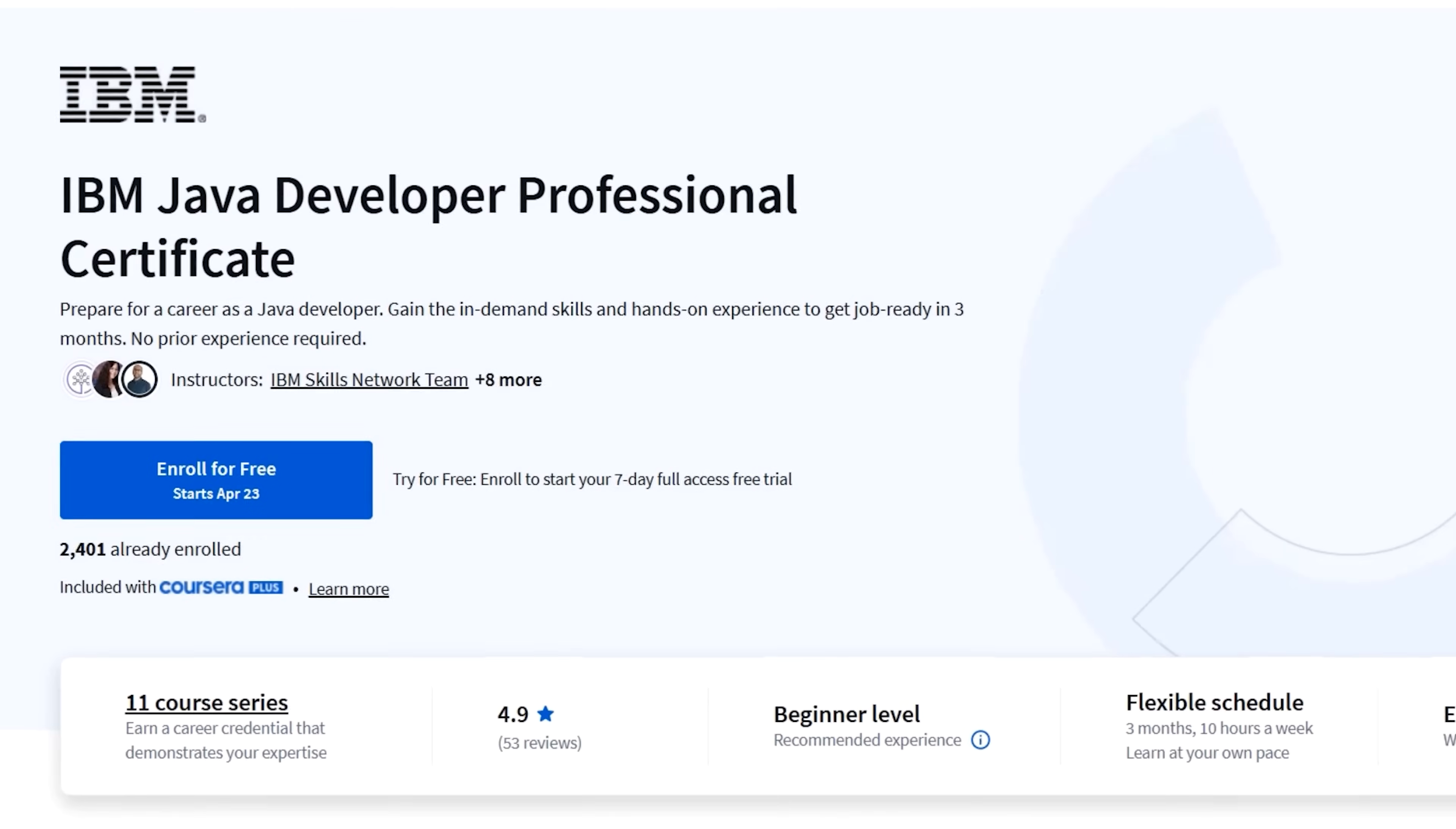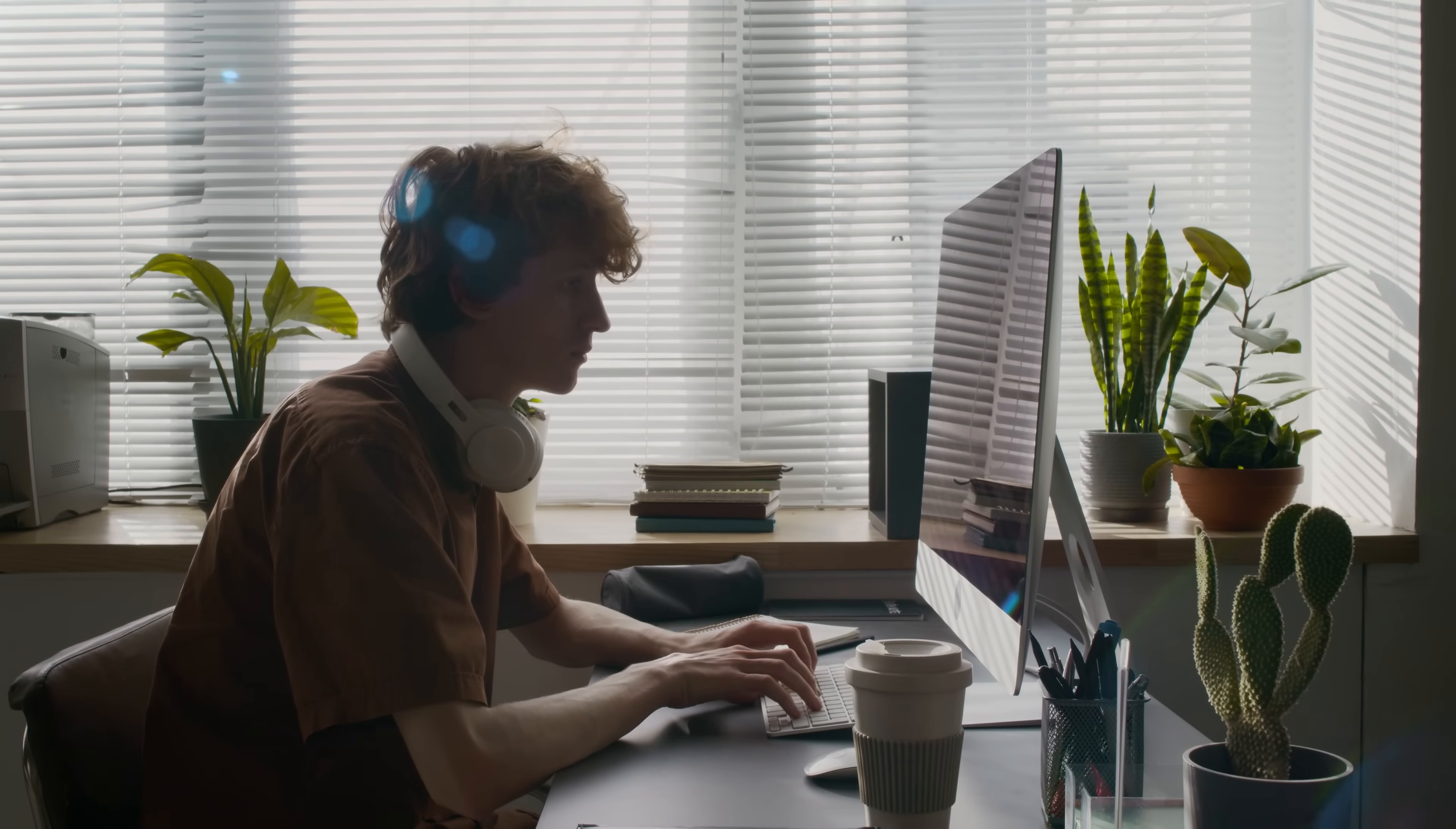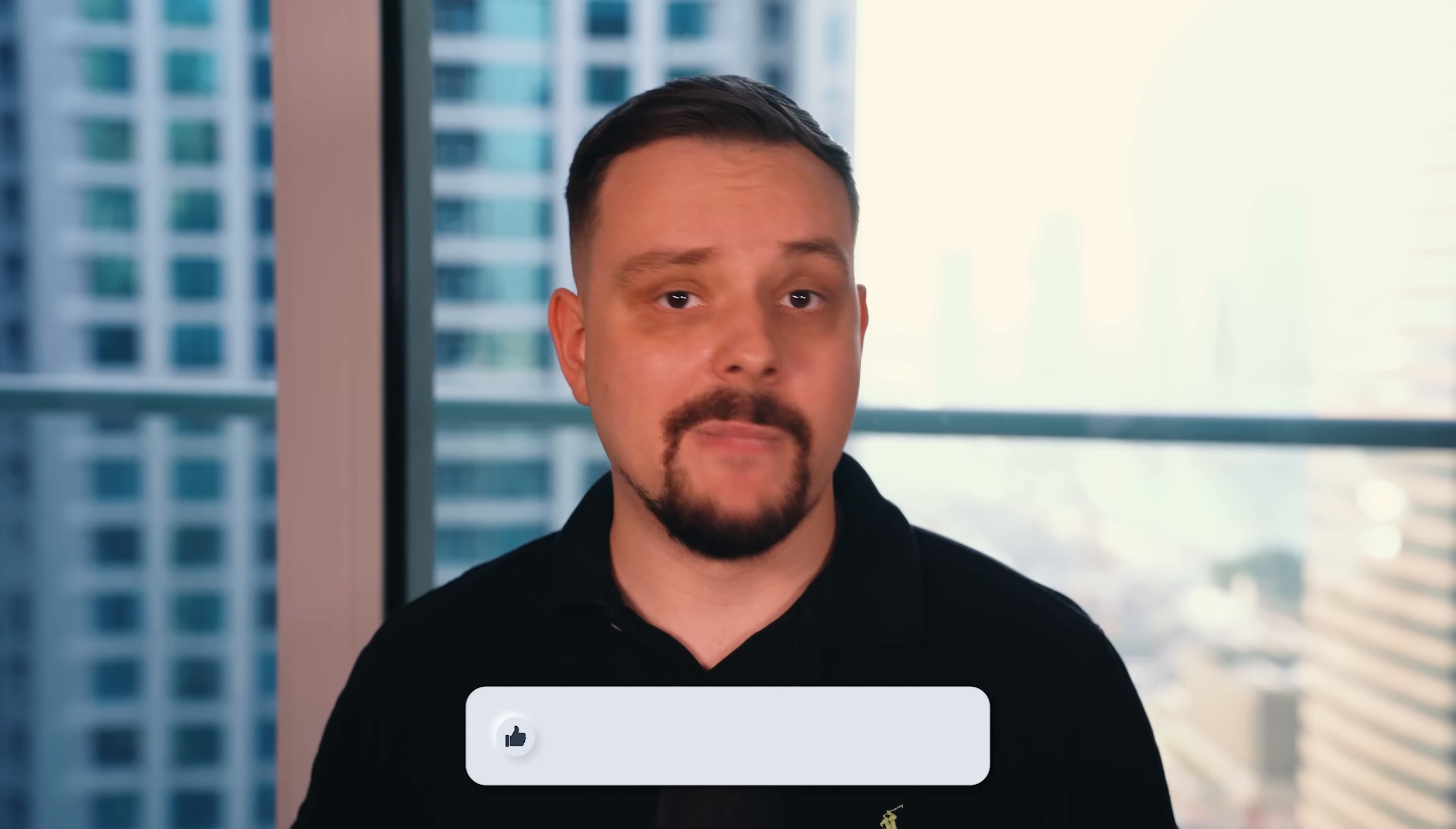IBM Java Developer Professional Certificate. This is a relatively new learning program on Coursera that caught my attention. It's designed to prepare for a career as a Java developer and help you gain the in-demand skills and hands-on experience to get job ready in just 3 months. But is it as good as the description says? That's what we're going to find out.